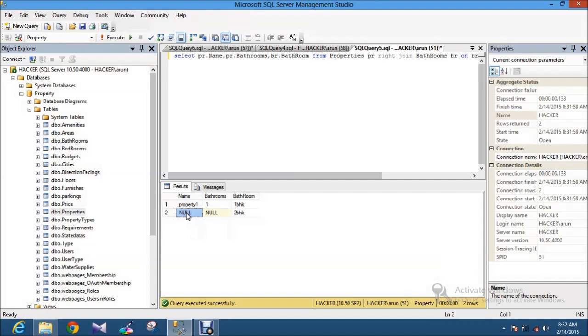Right join is nothing but it gives all the records from table 2 and unmatched records it throws as null values.